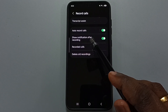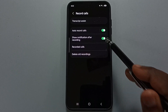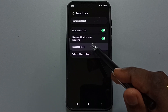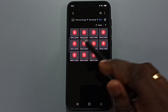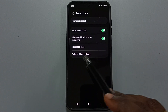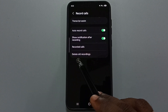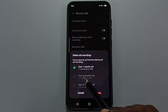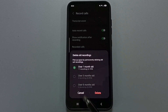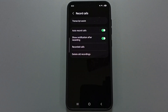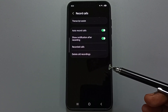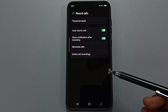If you want to show a notification after recording, you can enable this option. Tap on record calls to see all recorded calls. If you want to delete old recordings, tap on delete old recordings, then select over one month old and tap delete.